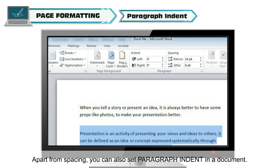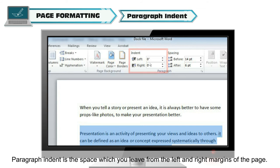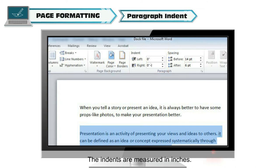Apart from spacing, you can also set paragraph indent in a document. Paragraph indent is the space which you leave from the left and right margins of the page. The indents are measured in inches.